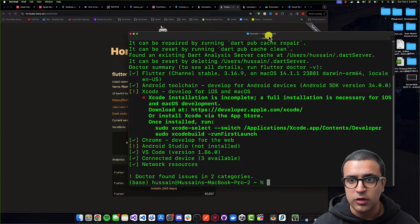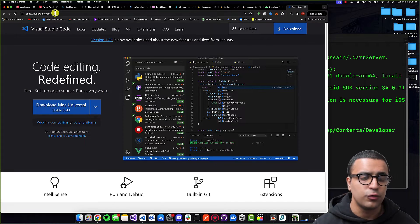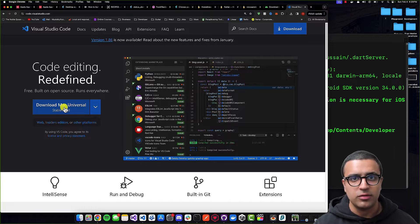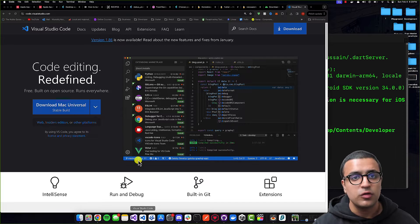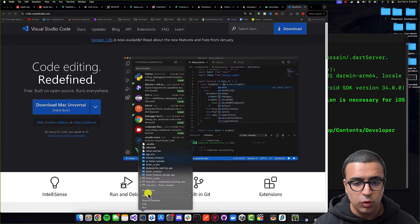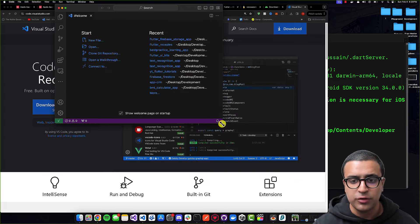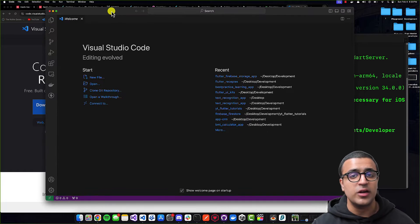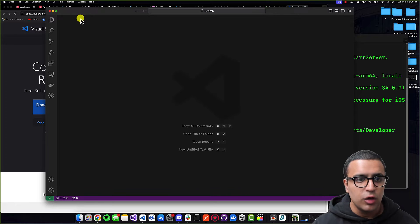So how can we fix this? Well firstly, let's fix the VS Code side of things. All you have to do is come to the website code.visualstudio.com and then download Visual Studio Code for your operating system. Visual Studio Code is going to be the code editor we're going to be using to develop our Flutter applications. Once you've installed it, open it up and you're going to see a welcome screen.